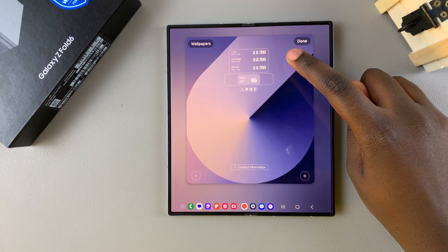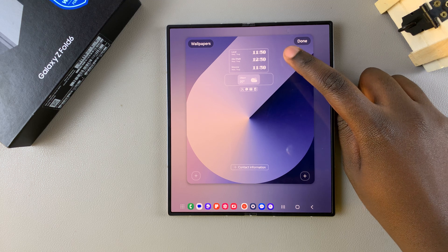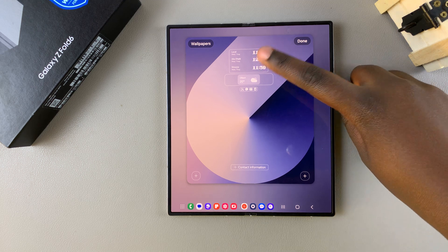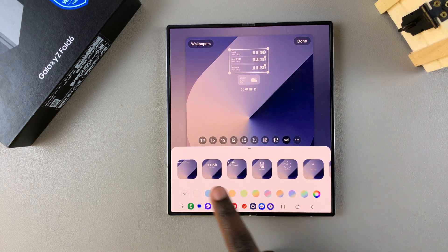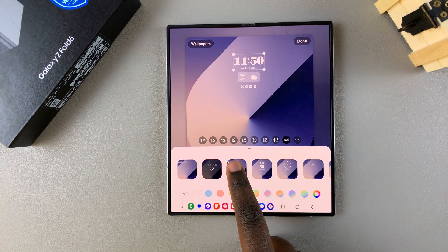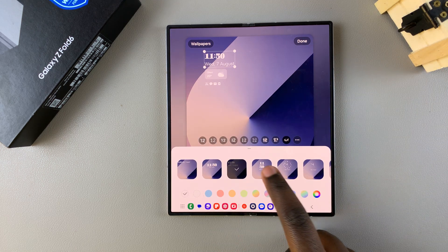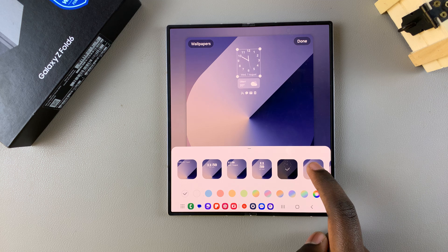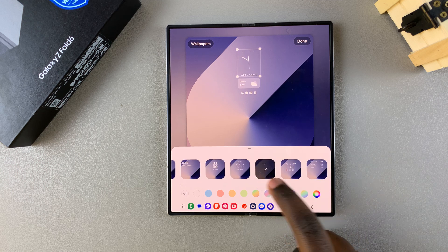Once you're here, tap on your current clock style, then look through the different options until you find the one that gives you a calendar.